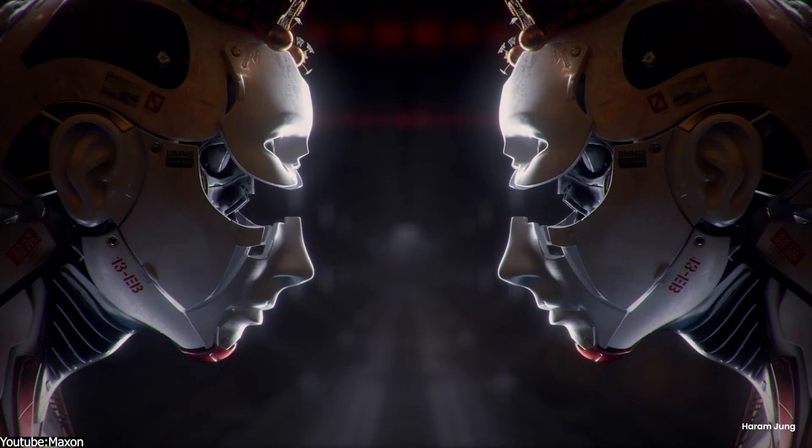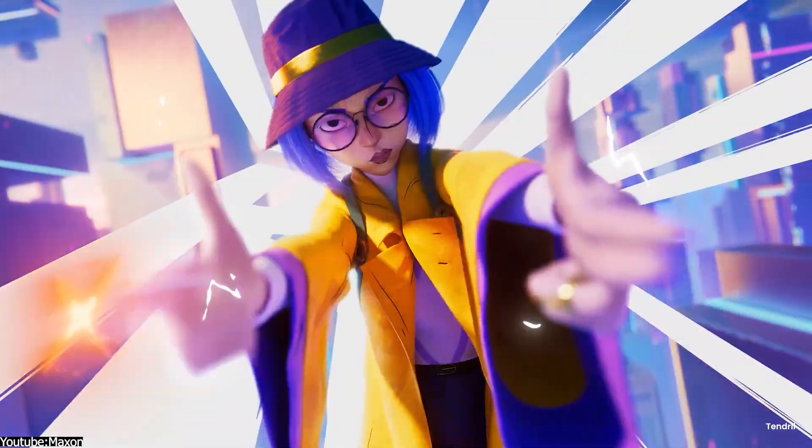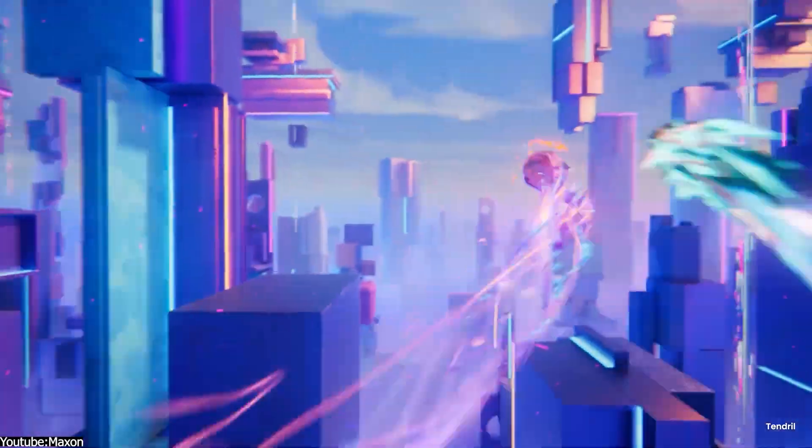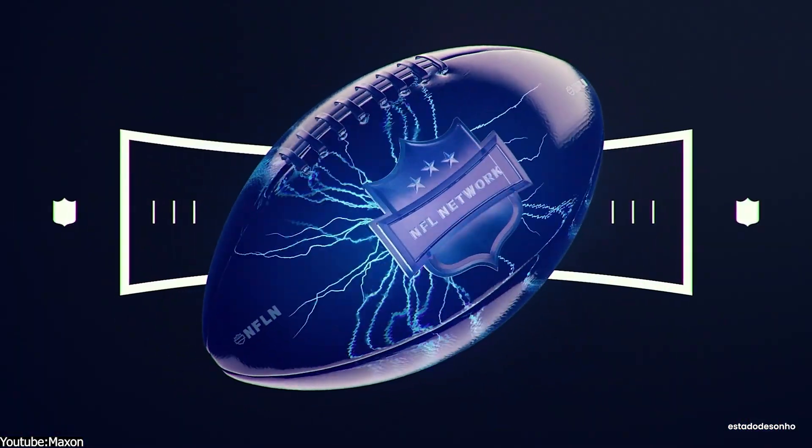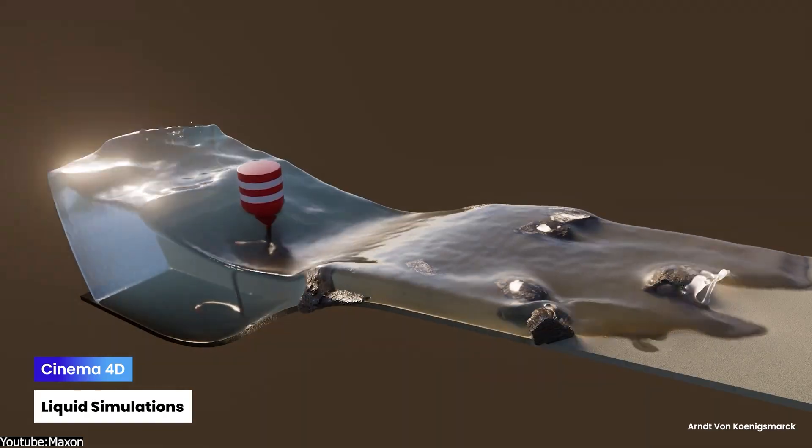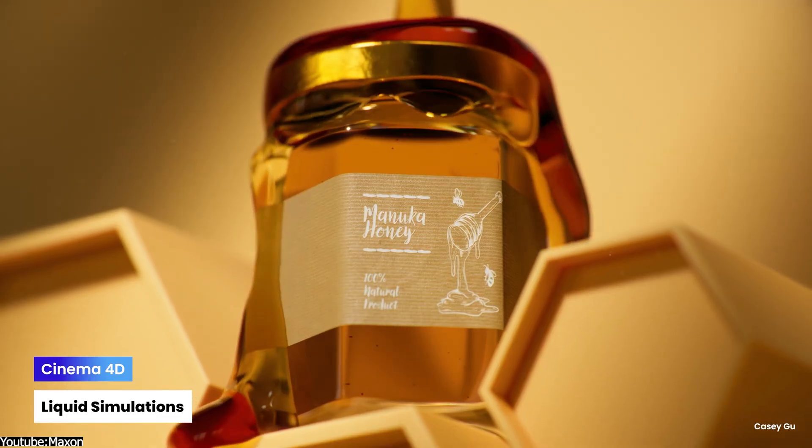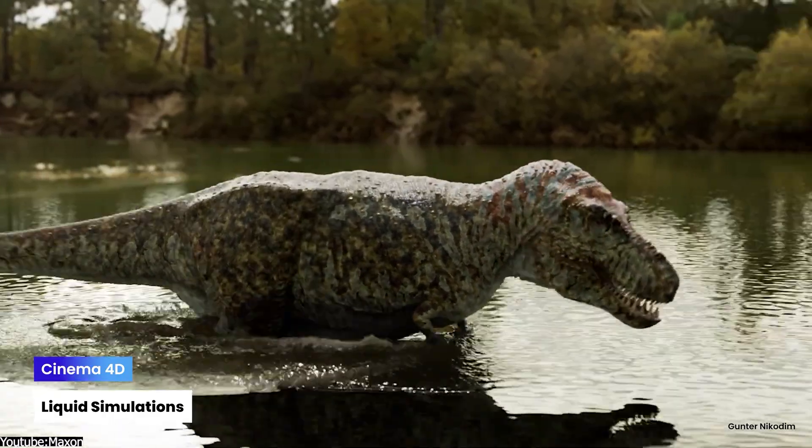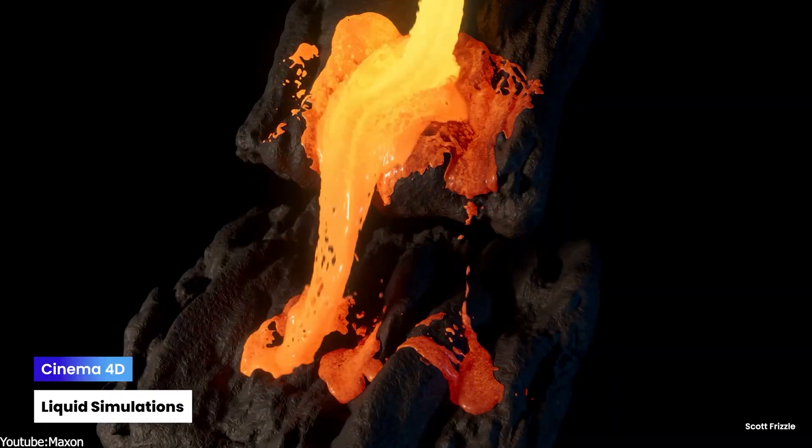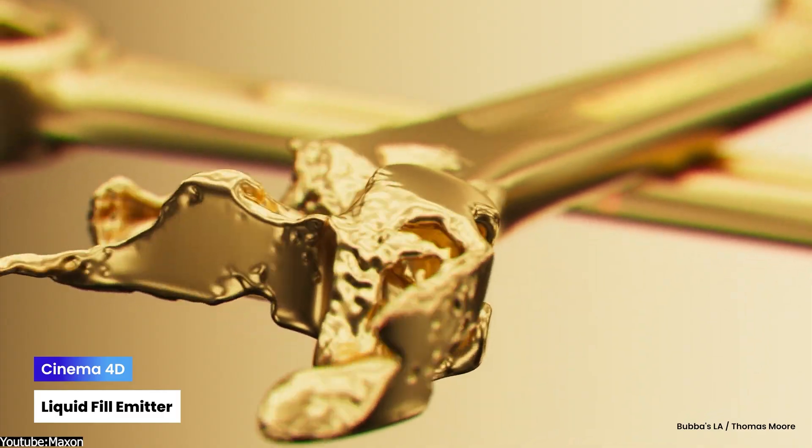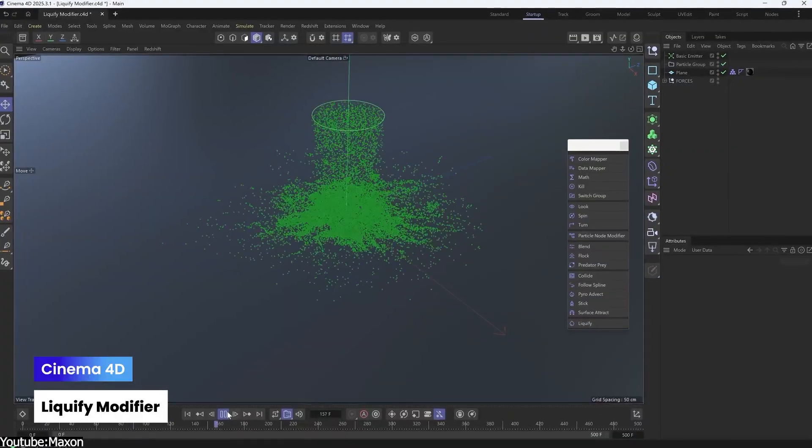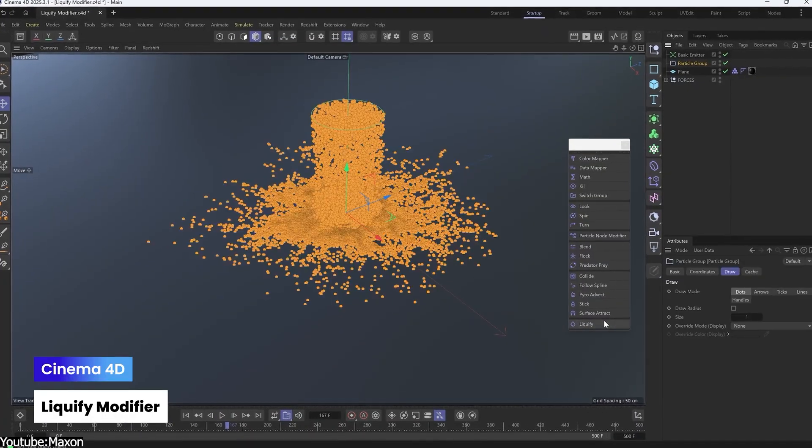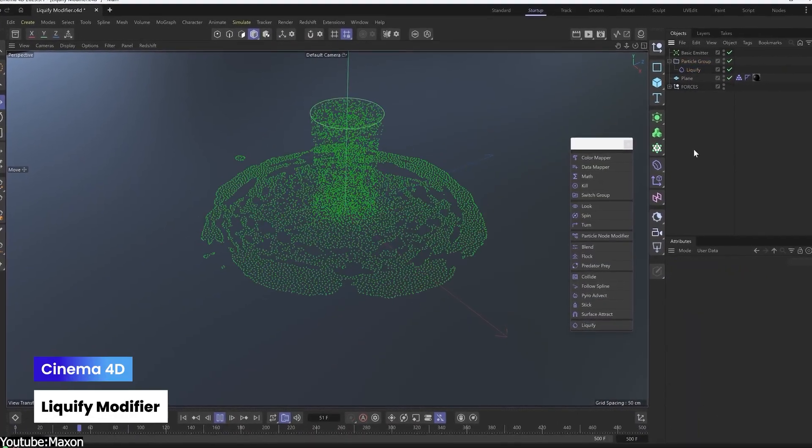So what is actually new in Cinema 4D 2026? Honestly, just as I said, a couple of things. One improvement in the simulation department. The new release updates Cinema 4D's liquid simulation toolset with better collisions against rigid bodies, so fluids interact more accurately with scene objects.